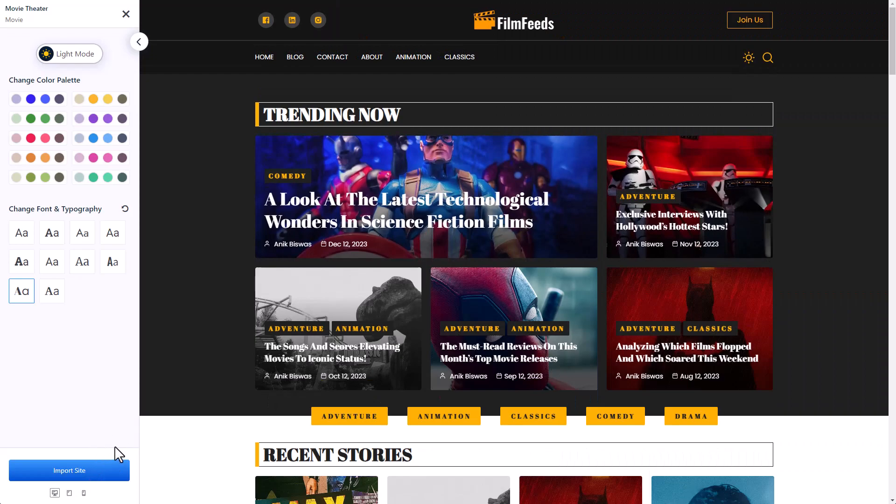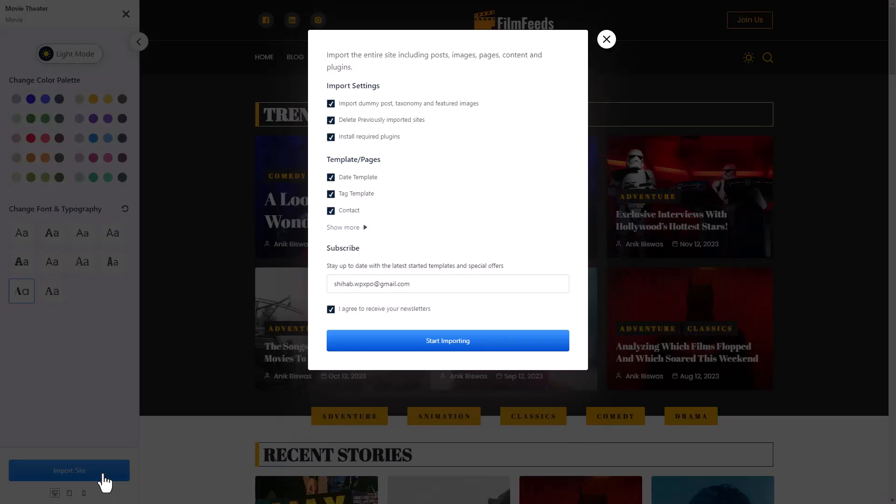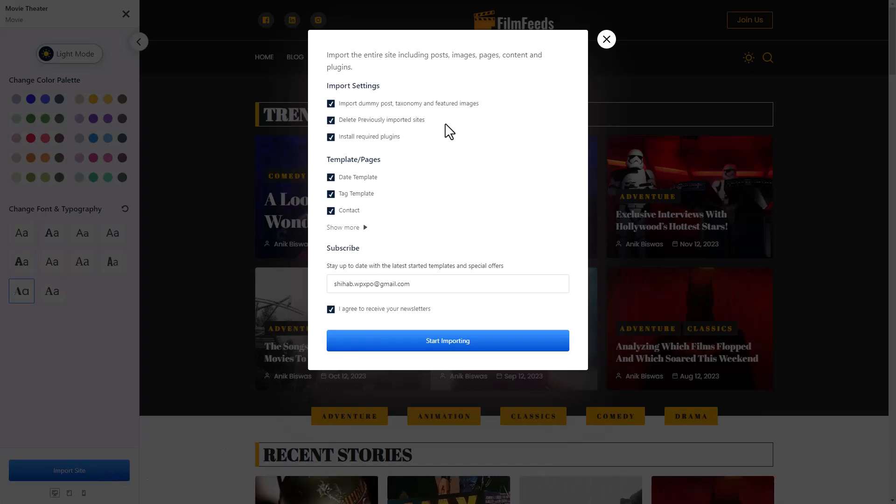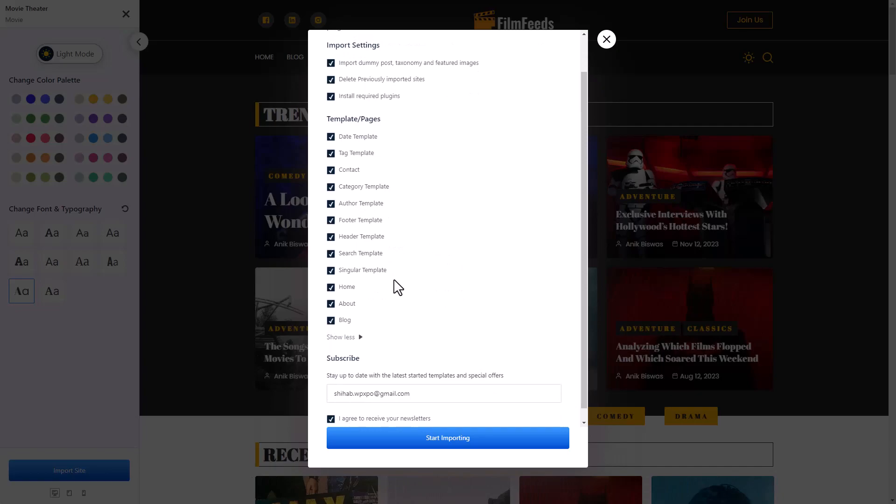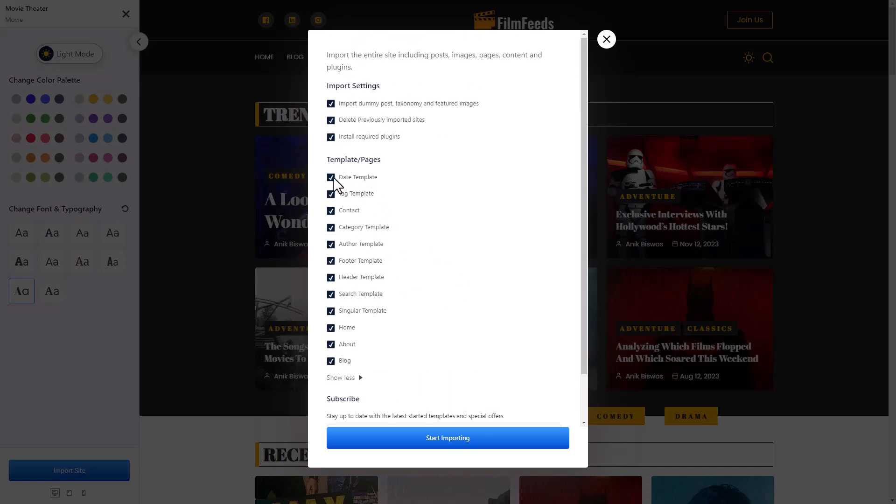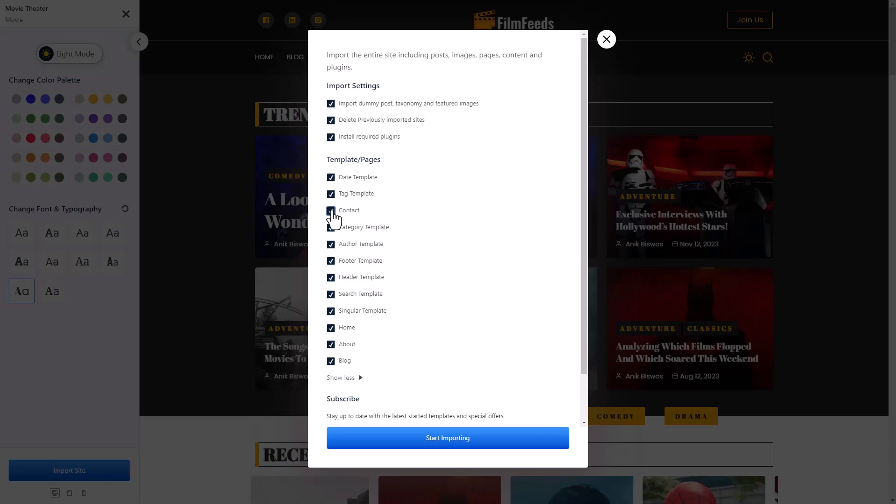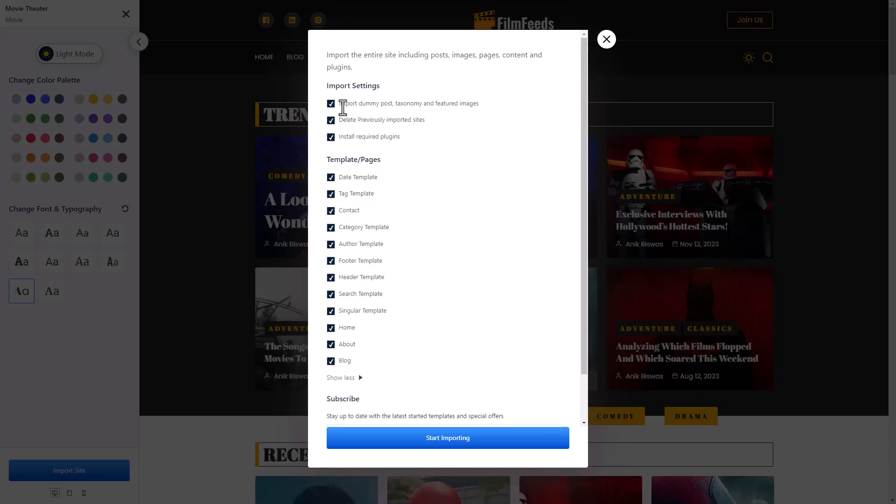Once you're done, just click on the import site button. From this pop-up, you can decide what all you want to import. You can take whatever you want to import and you can even leave what you don't want to import. There's also option to import dummy posts and delete previous posts and so on.